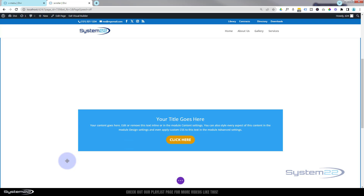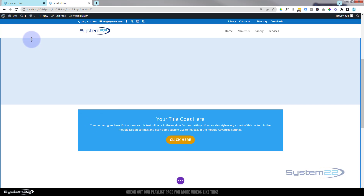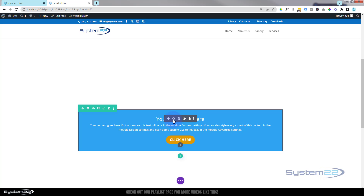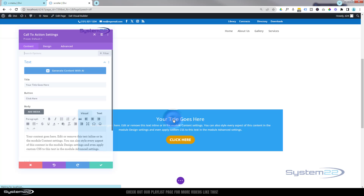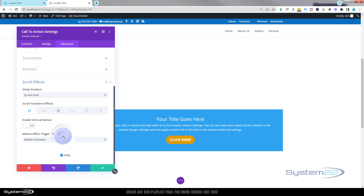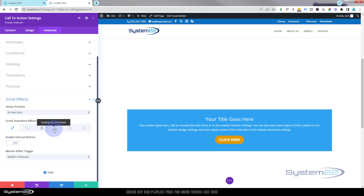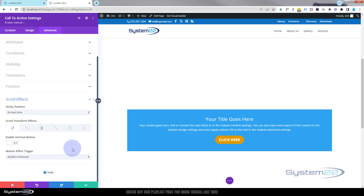Now let's take a look at some scroll effects. You can do this with any module — dark tab — any row, or even a section — blue tab. I'm going into the module today. Go over to Advanced; that's where you'll find scroll effects in all of these. You've got vertical motion, horizontal motion, fading in and out, scaling up and down, rotating, and blur effects — and you can combine several of these.